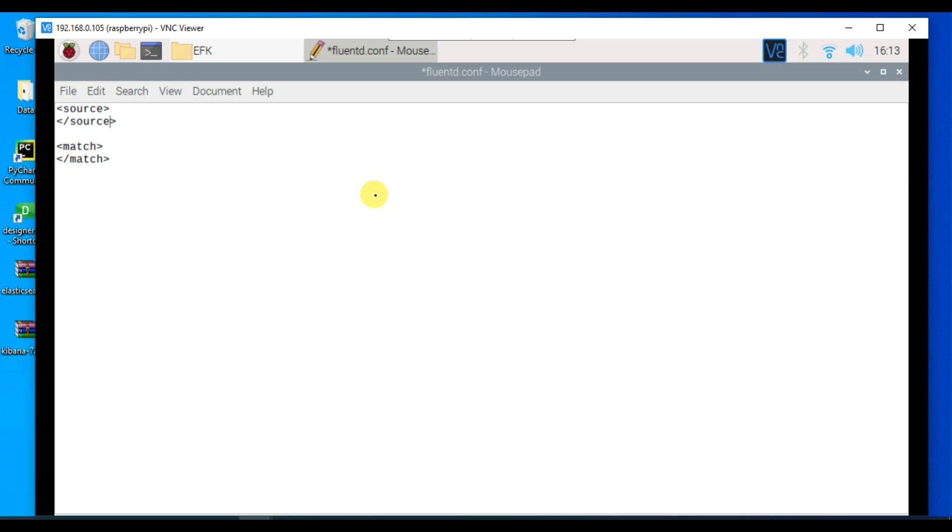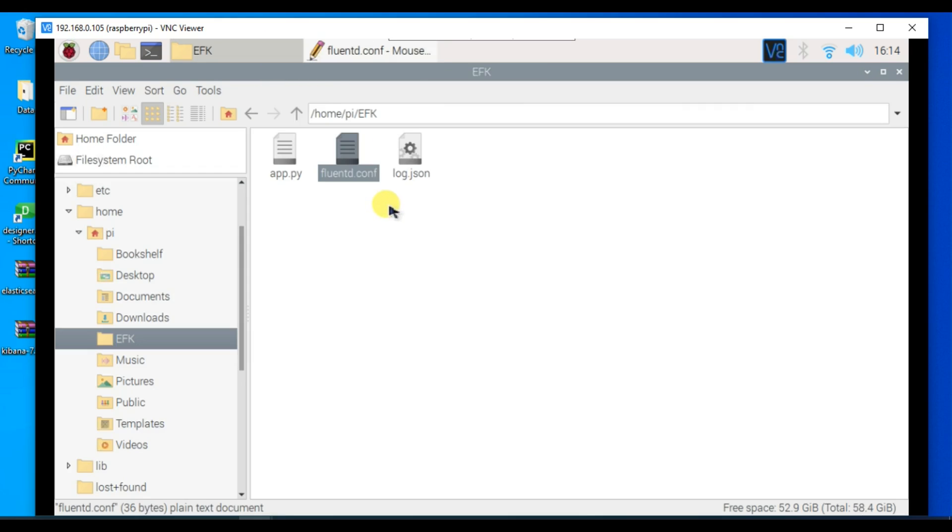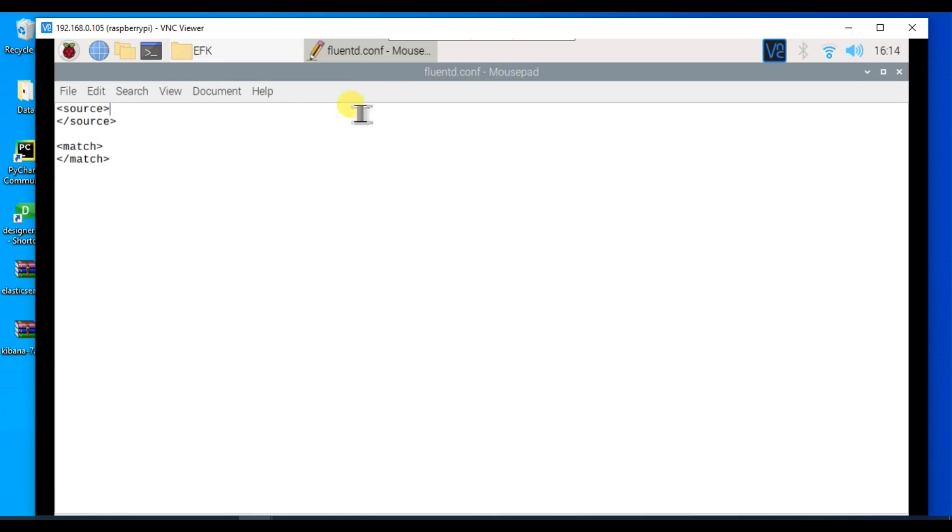Source is where we define our input file configuration, where we will get our logs. Match is where we define our destination, our output configuration, which in our case will be Elasticsearch. In source we will define the log.json file which we are creating via our Python service. Now let's begin and edit this.